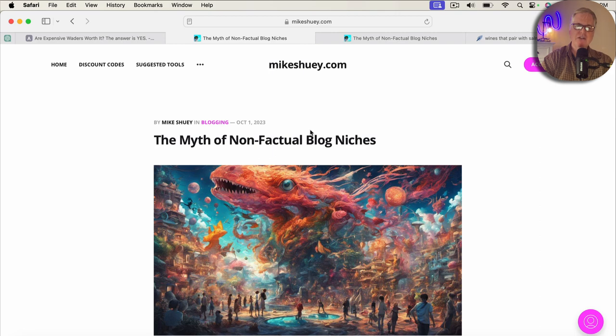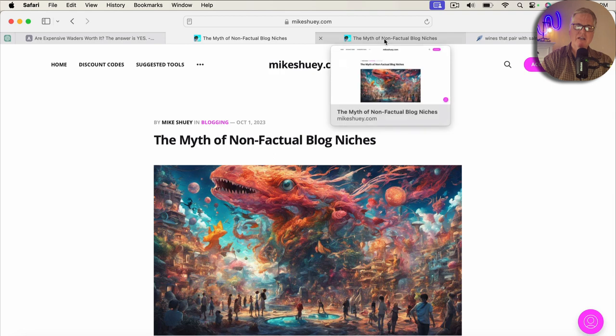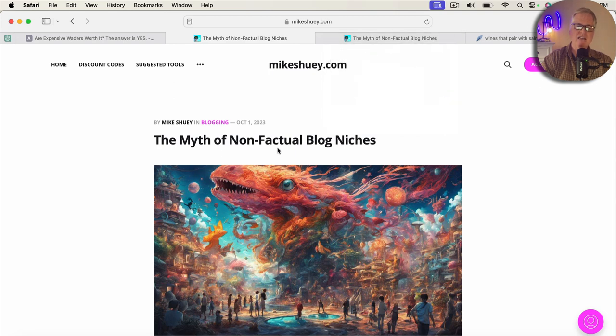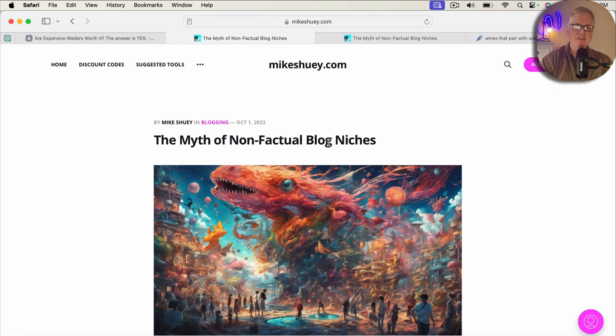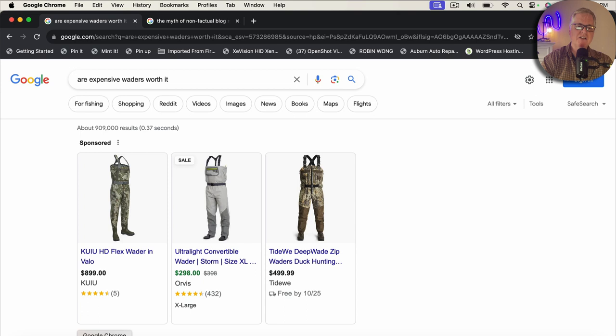If you notice up in the status bar here, it says the myth of non-factual blog niches. So when I looked at the underlying CSS, it's taking this, making it the title, and actually making it the H1. And the interesting thing is they do match. And so you might ask yourself, well, is Google going to penalize me for that? And my answer for that is going to be, no, that's not the case.